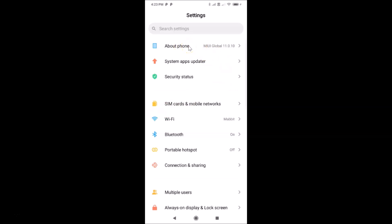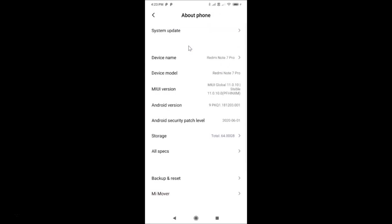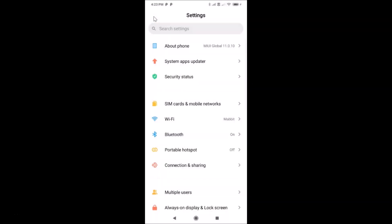Let me tap on 'About Phone' and you can see here I have MIUI Global 11.0 installed on this Redmi Note 7 Pro. Now let me go back. In order to disable vibration, you need to open your Settings app.